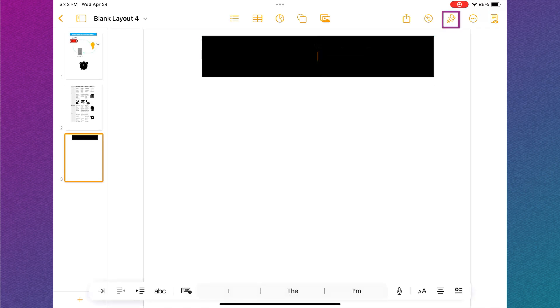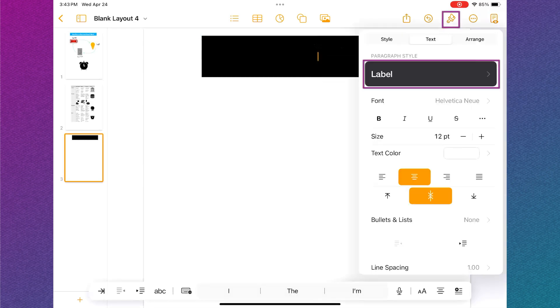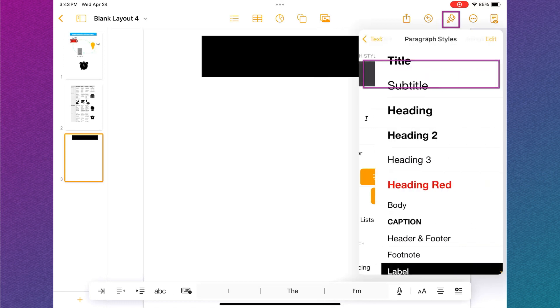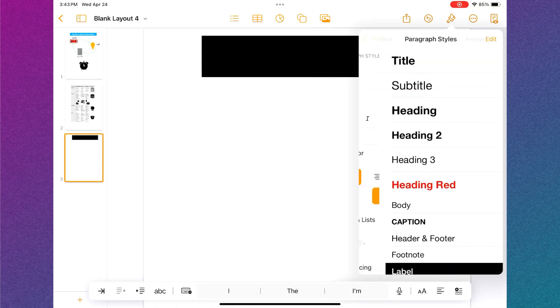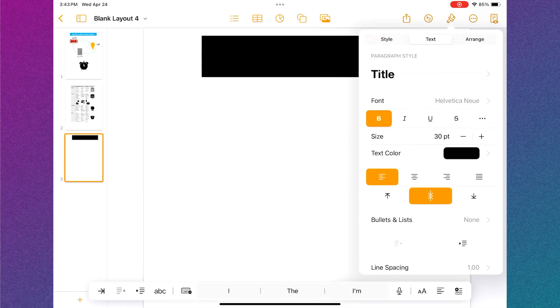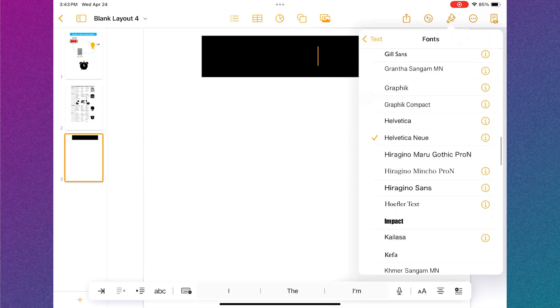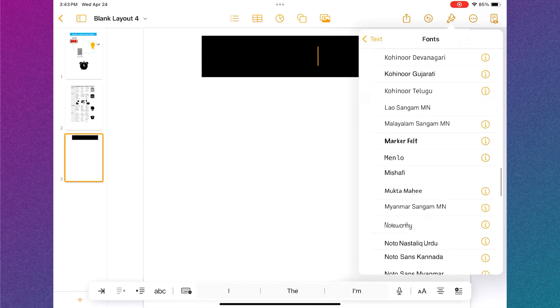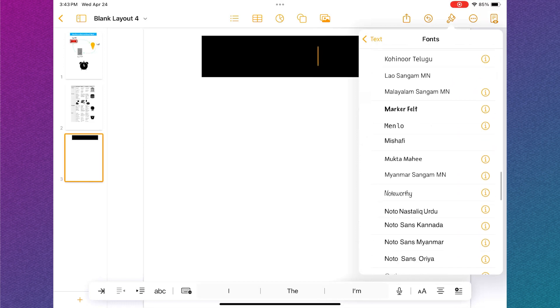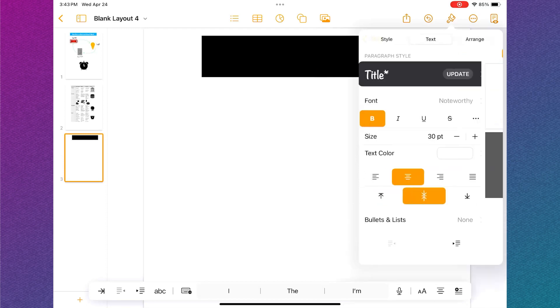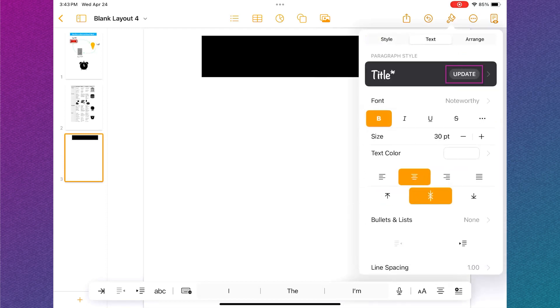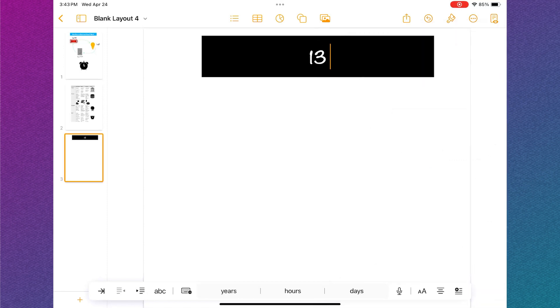Next, I'm going to double tap inside the box to add text. Before I type my title, I'm going to tap the formatting tool or the paintbrush and then tap the word label. I'm going to select the title option and then I'm going to select my font and my color. I'm going to tap update so I can reuse this setting if I need another title. Now I'm going to type the title of my infographic.